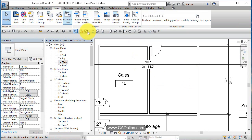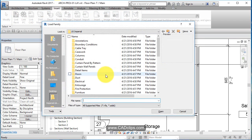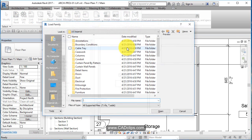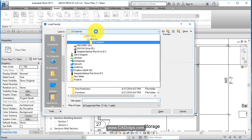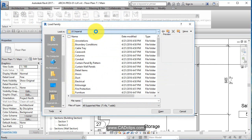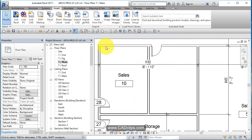So let's go to our insert tab and say load family. In fact, we want to load a bunch of families. Let's just go into Windows Explorer to do that. Load family, note where this is. Program data Autodesk 2017 libraries. We're going to open up Windows Explorer and go to that folder.